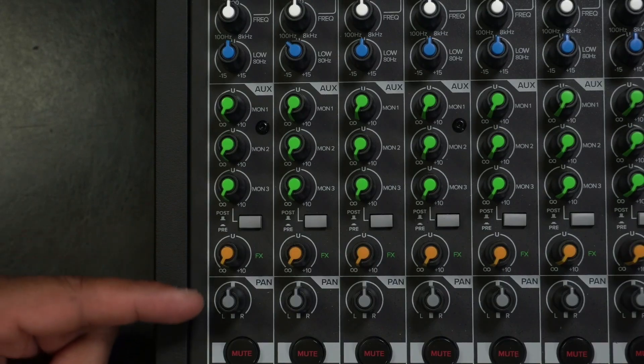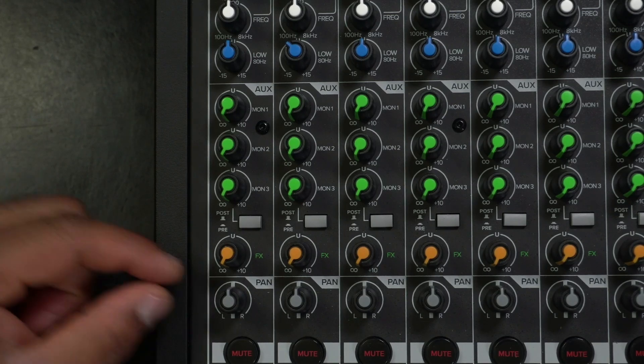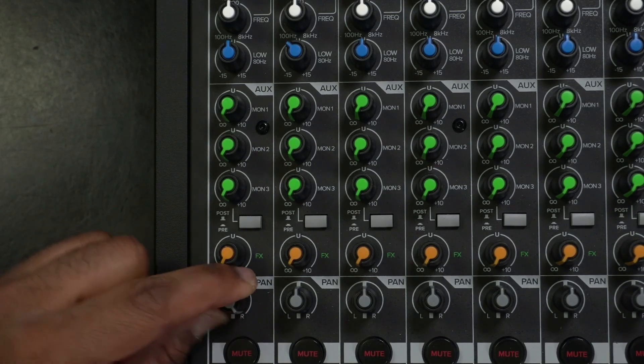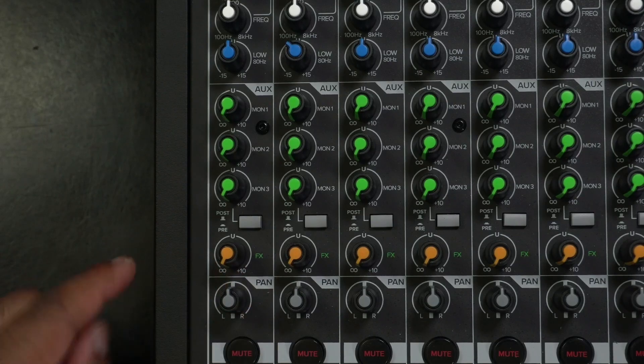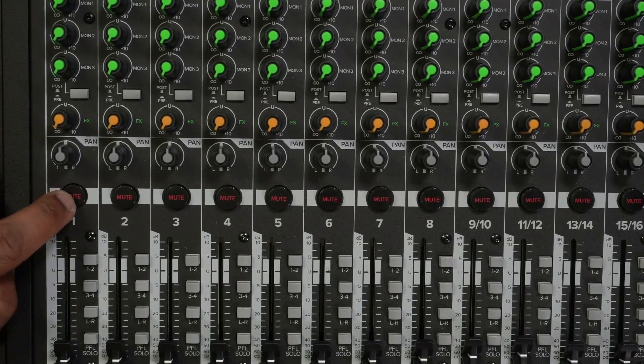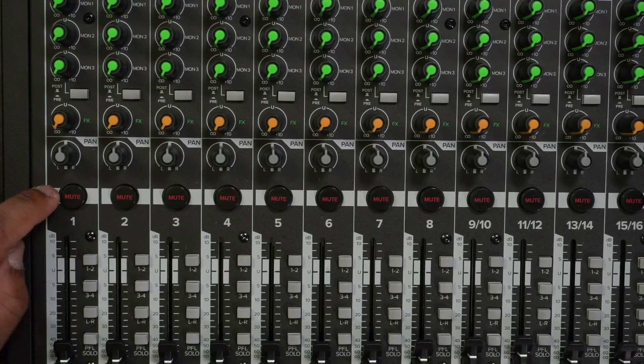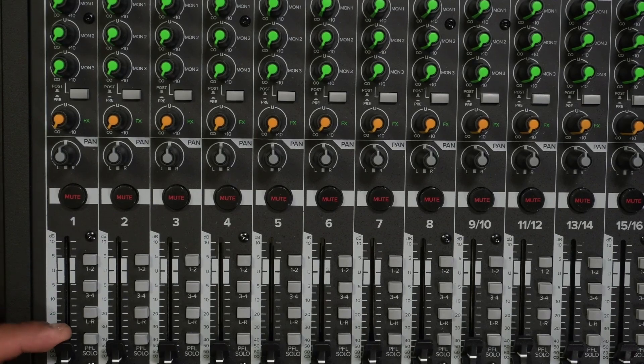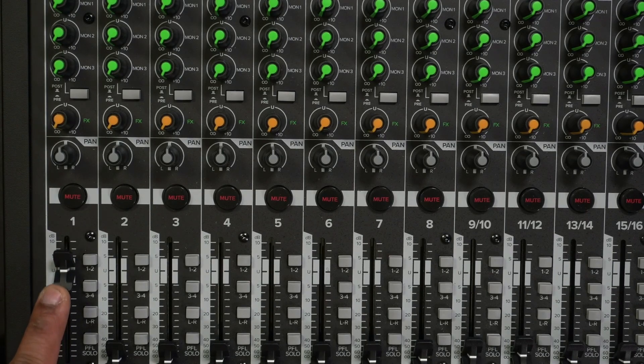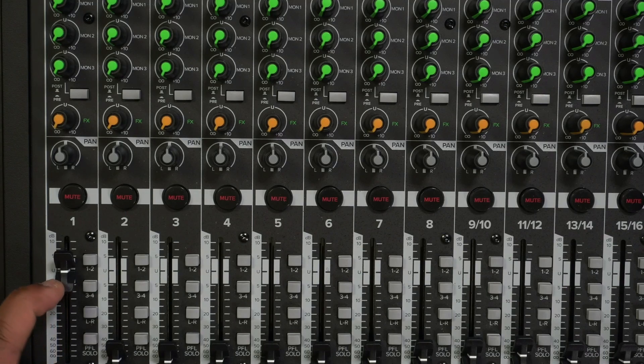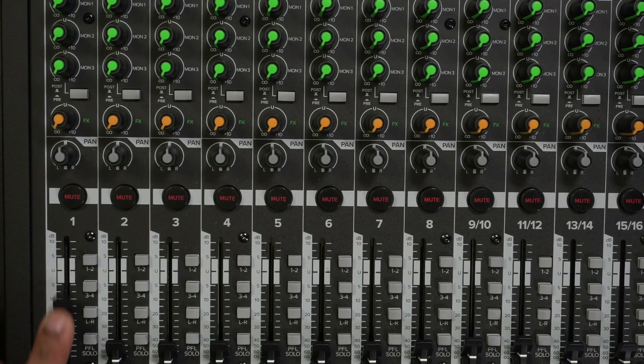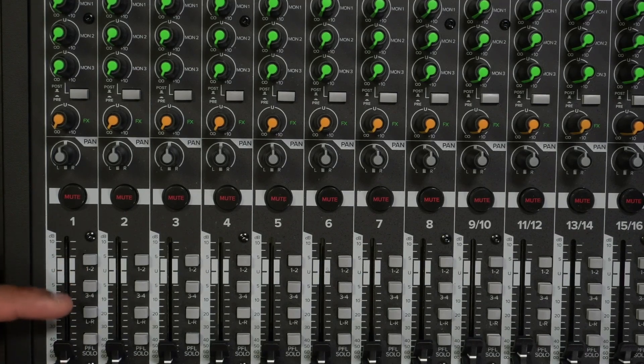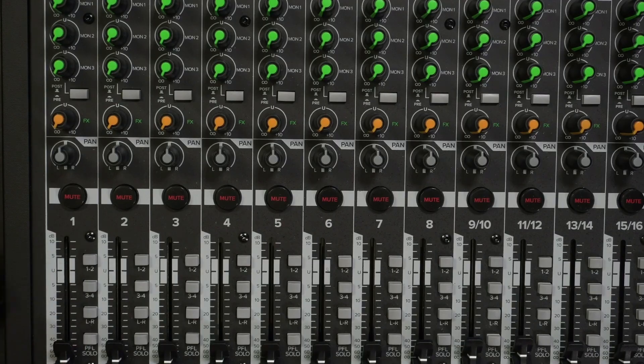Under the effects, we have the pan. So you can take the signal left or right or keep it center. Under the pan, we have a mute button so you can mute the channel on and off. And finally, we have the fader for the overall volume. And also on this fader, we have little routing switches, which I will explain later.